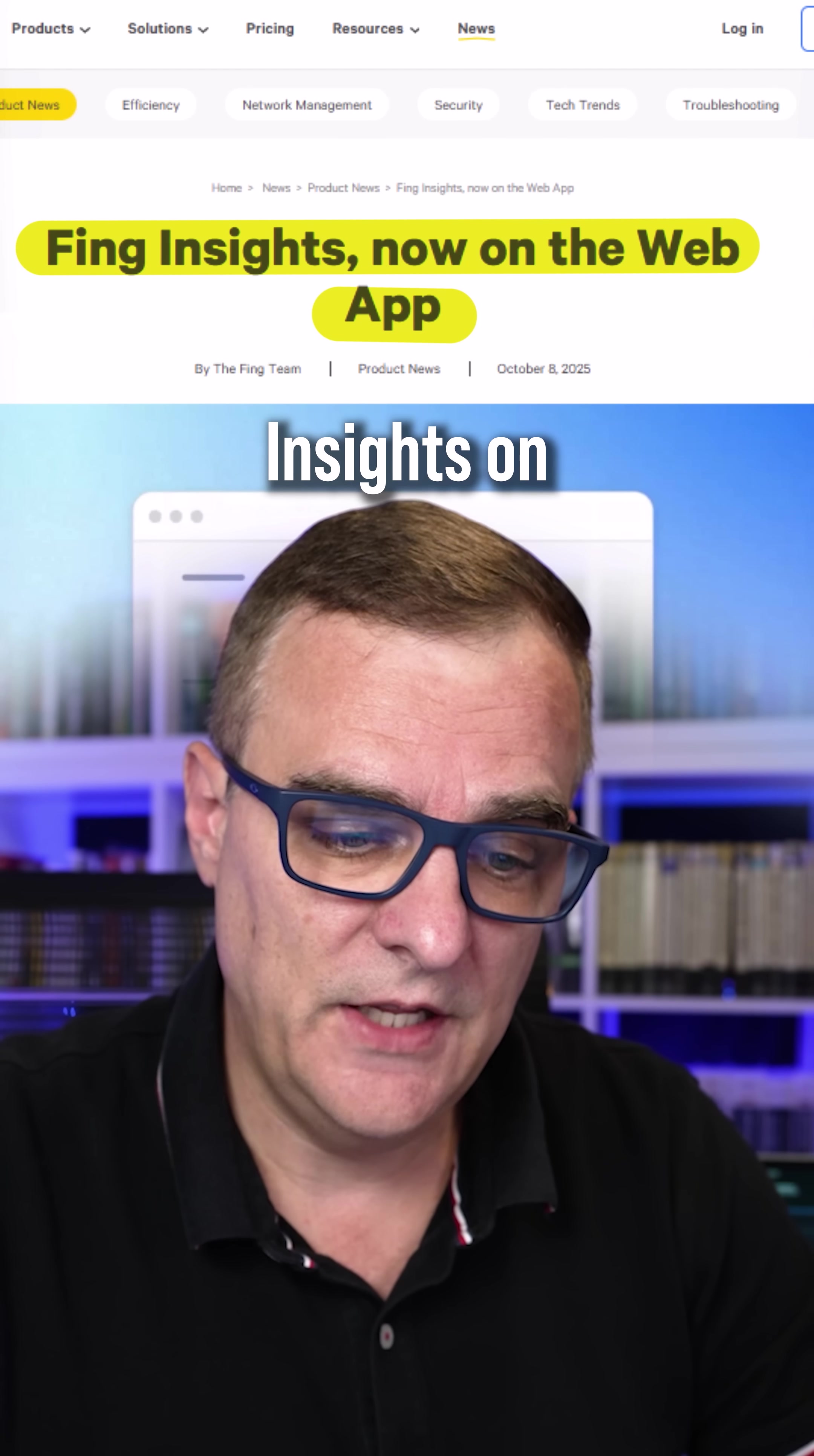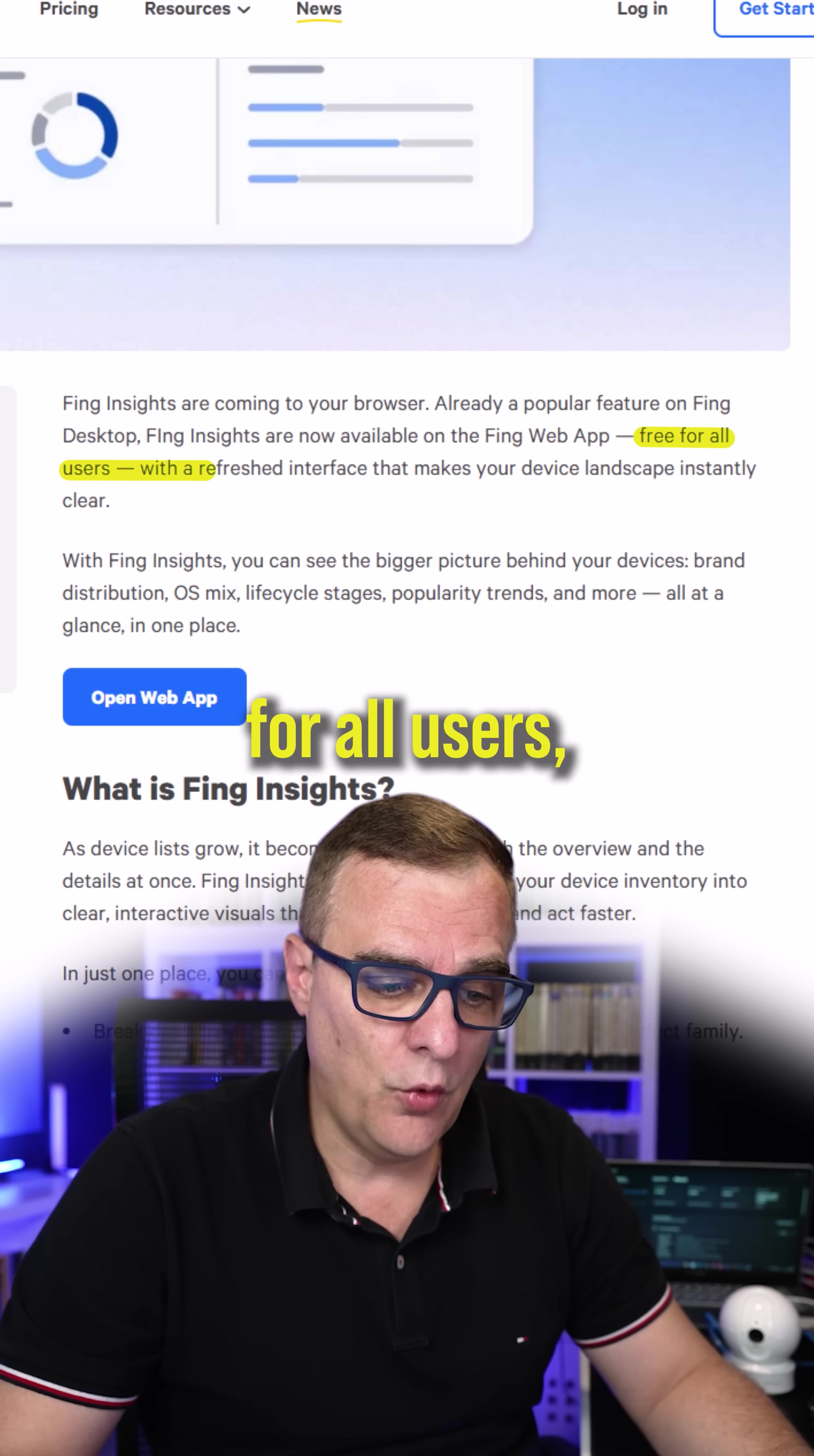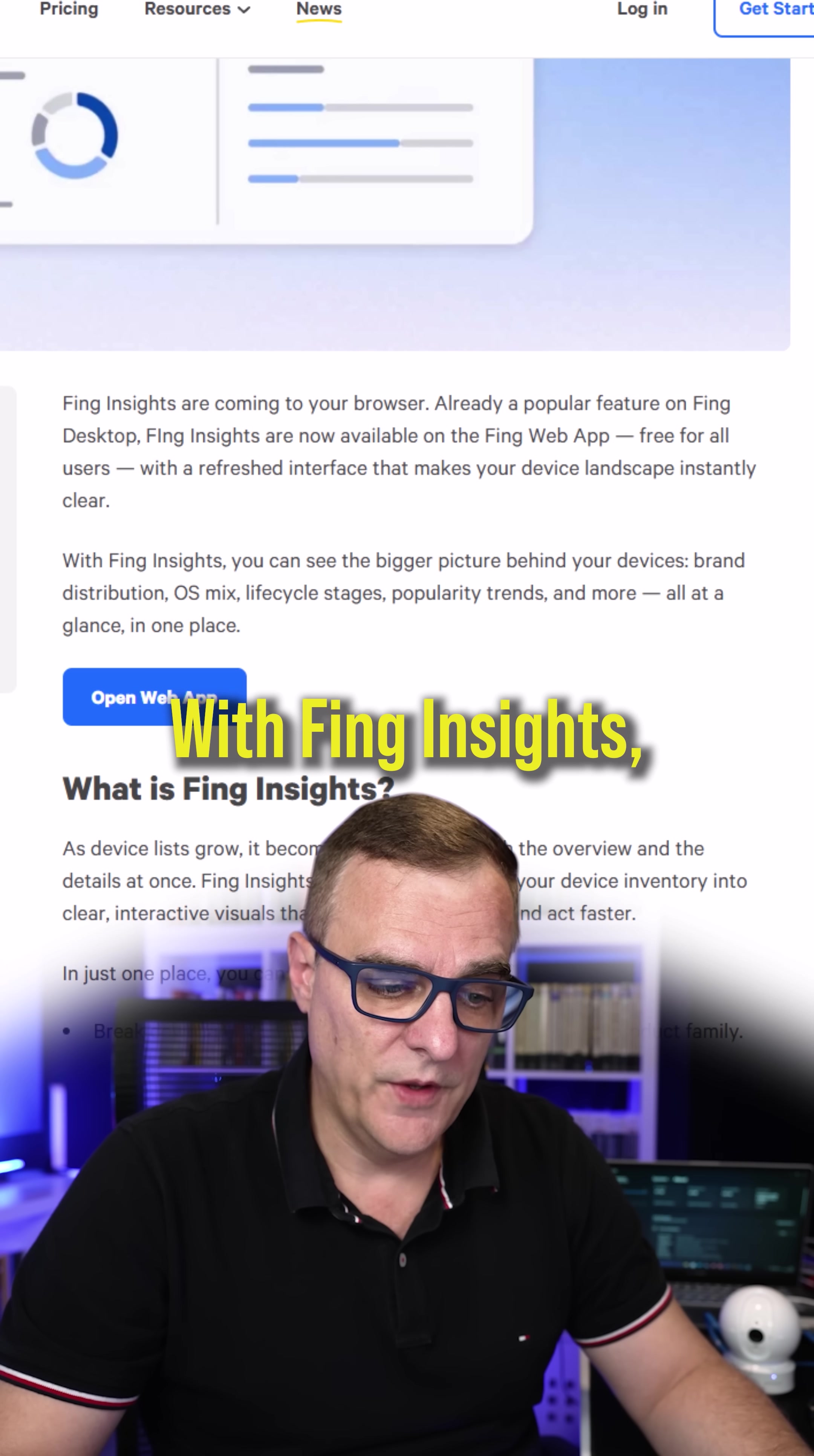Fing have now released Insights on their web app. It was already a popular feature on Fing desktop, but it's now available on the web app. And what's great is it's free for all users with a refreshed interface that, according to their website, makes your device landscape instantly clear.